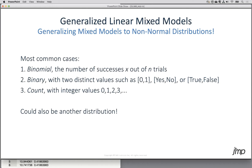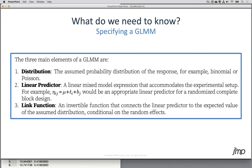When specifying a generalized linear mixed model, we need to know what distribution to use — if it's not normal, what distribution assumption do we want? For count data we'll use Poisson; for binomial we'll use the binomial distribution. The linear predictor is the typical component specifying fixed effects, random effects, and the response. The link function is tied back to that distribution — there is usually a canonical, or default, link function that goes with each specific distribution.